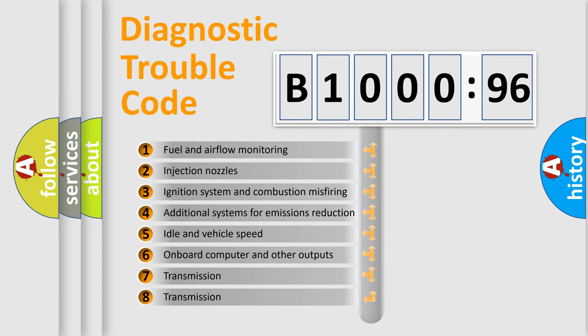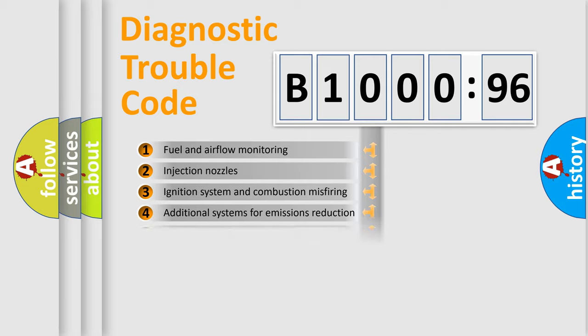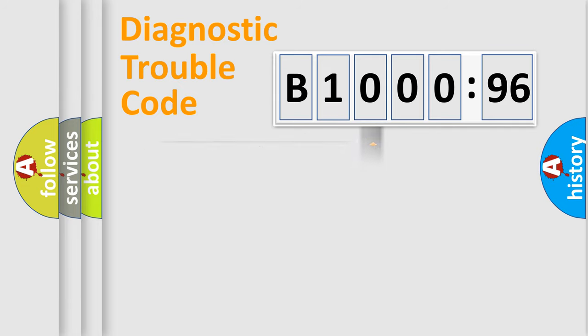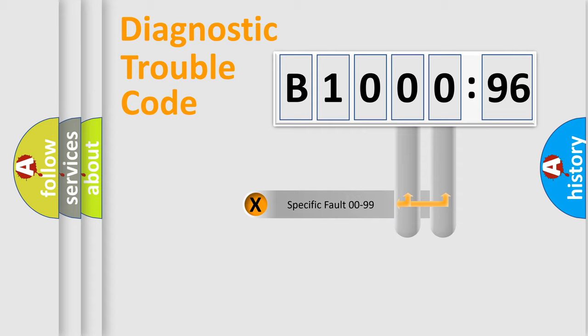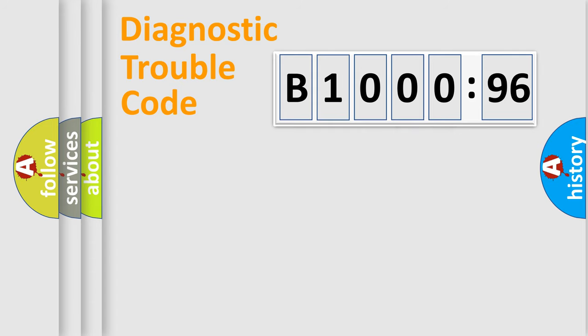The third character specifies a subset of errors. The distribution shown is valid only for the standardized DTC code. Only the last two characters define the specific fault of the group.